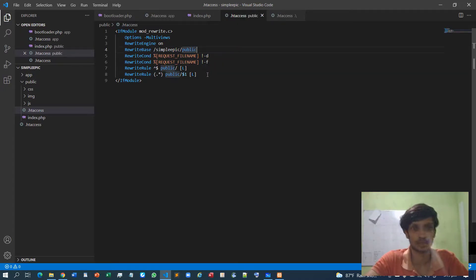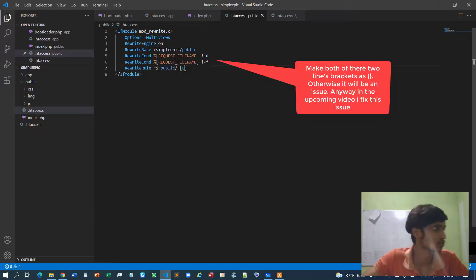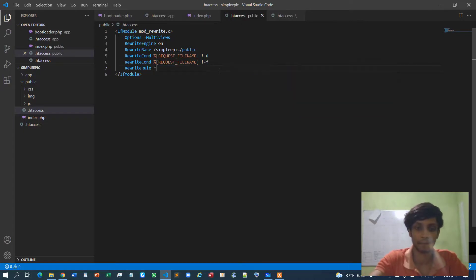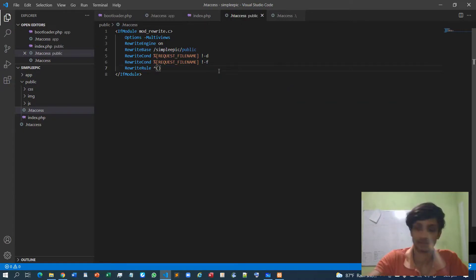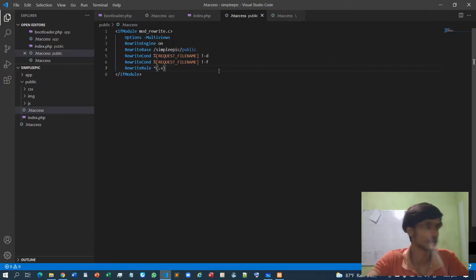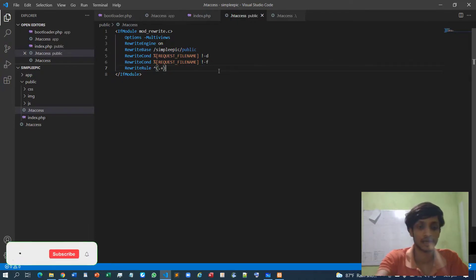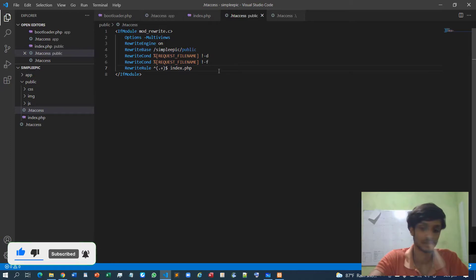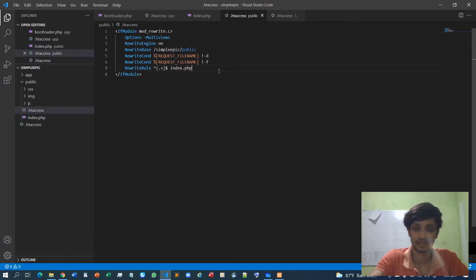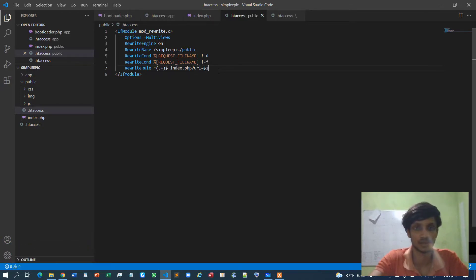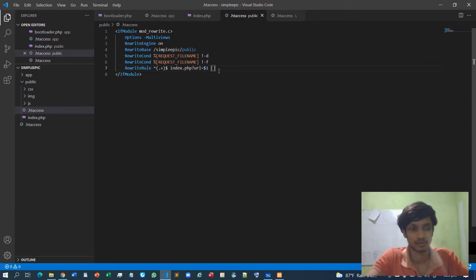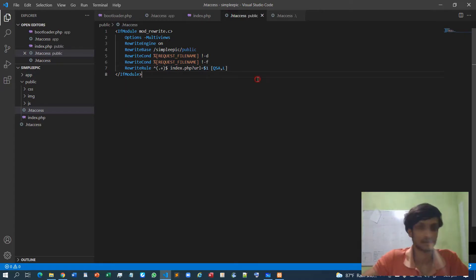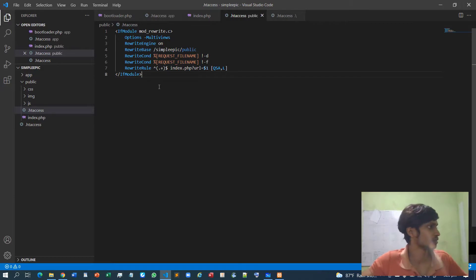Then the RewriteRule is basically - I don't need two rules, I can use only one rule. Dot plus, and like this, and index.php. So this is the redirection file, and the URL result must be $1 in QSA,L. Right. I think that's all we require.